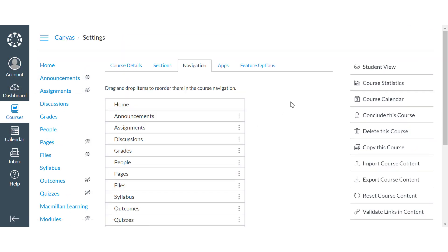The Macmillan Learning app is now enabled and will appear in your left-hand navigation menu.